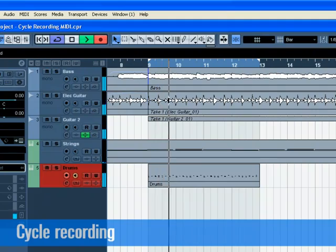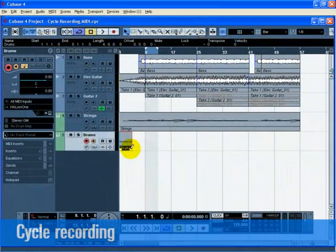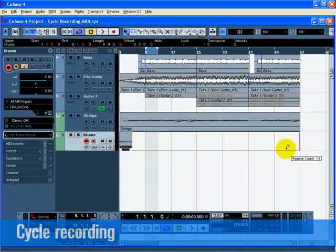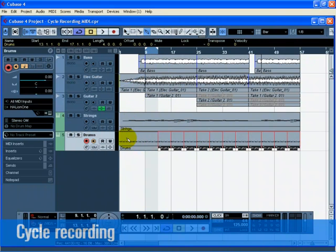Press stop when you're finished. Now move and copy this drum part so that the rest of the song has a drum beat. Now let's glue all the parts together as one.